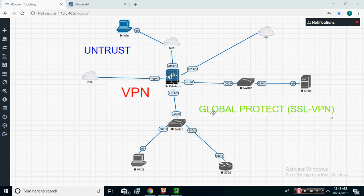Hi everyone, my name is Zaid Khan. We are going to start today with Global Protect SSL VPN. This is similar to Cisco AnyConnect — a feature that allows us to provide remote access to users, for example when they are working from home and need to access company resources.